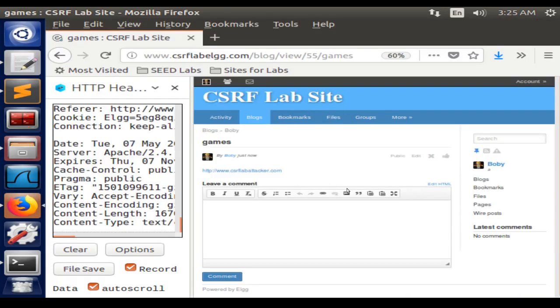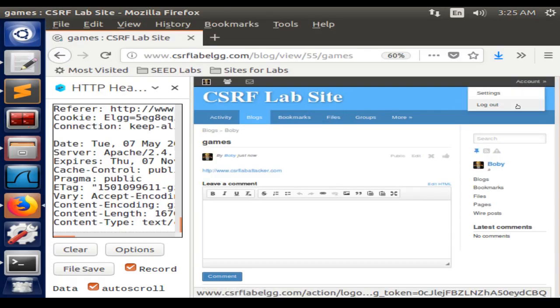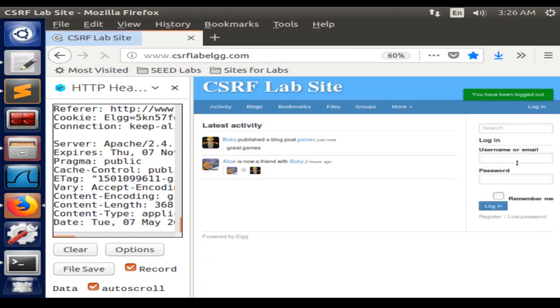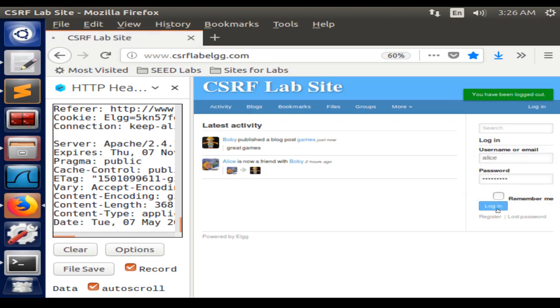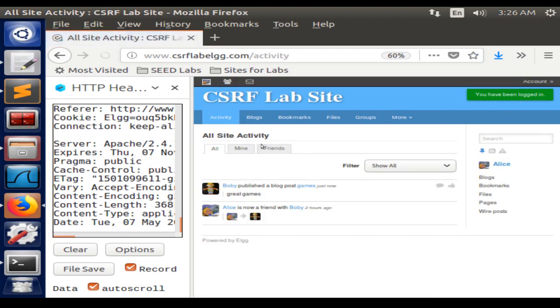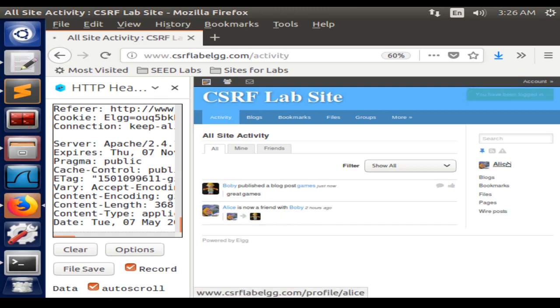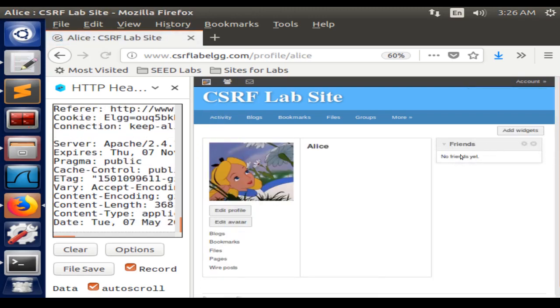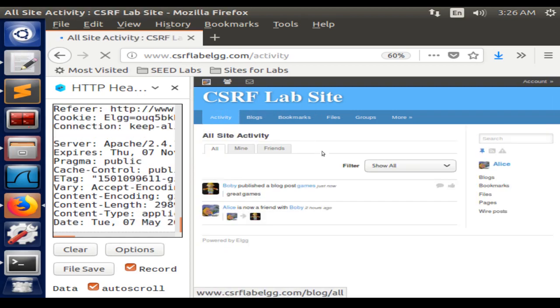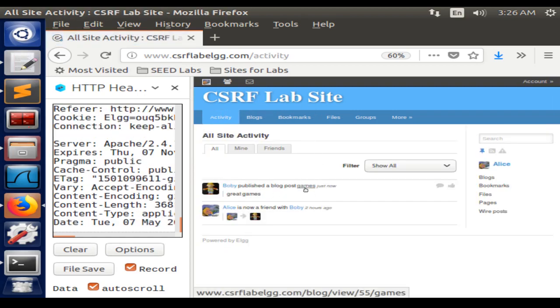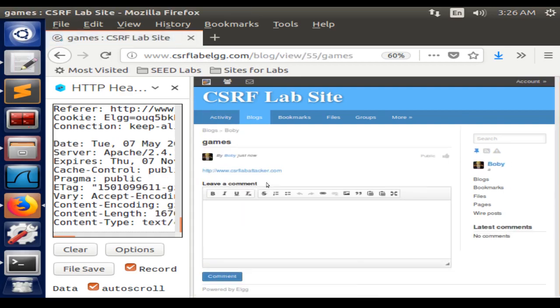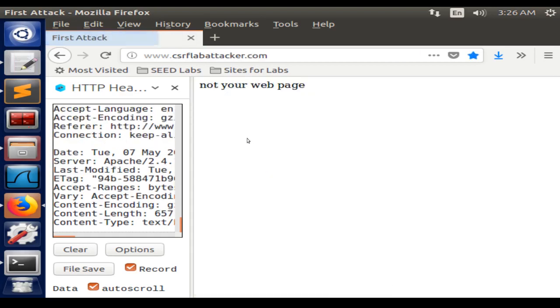We can log out from the Bobby account and log in with Alice. Even though it here says that Alice has become friends with Bobby, he's not on her friends list. So we can go ahead and click on activity, click on the post that Bobby made, and then click on the link.